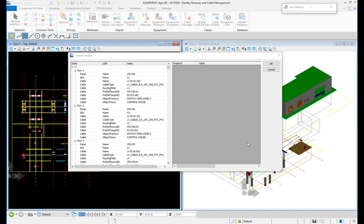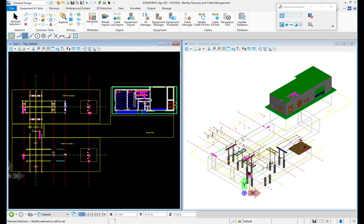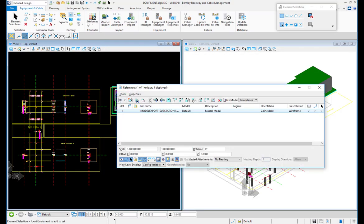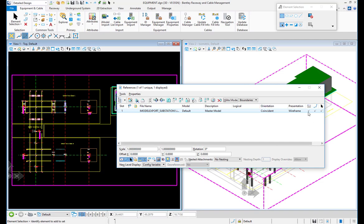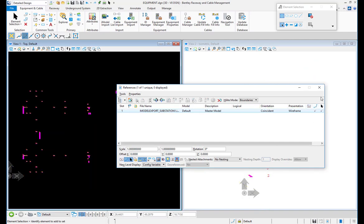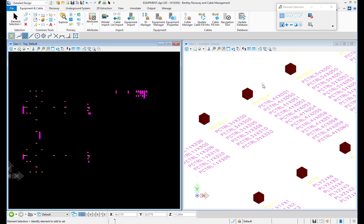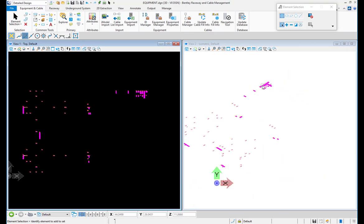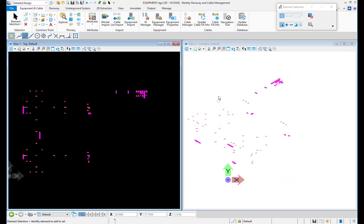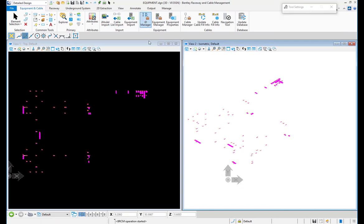For visualization of the connection points, I will use a small junction box from our Equipment Manager. That will insert the junction box to each cable connection point in the drawing. If I hide the reference file, you will see all the connection points with IDs listed, and all the points are in the drawing.